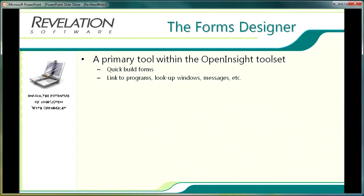When a developer begins to plan an application, careful consideration should be given to the user interface, as this is what the users will interact with on a daily basis, therefore it needs to be easy to navigate, easy to use and above all it should work with the user and not over complicate things.